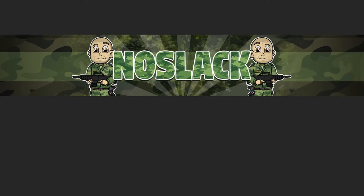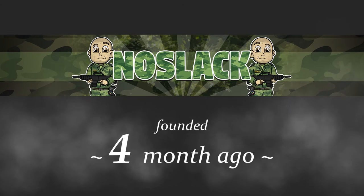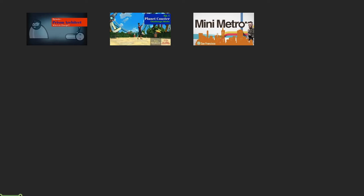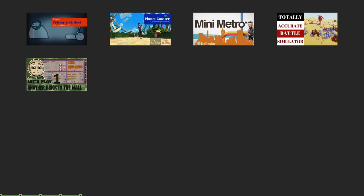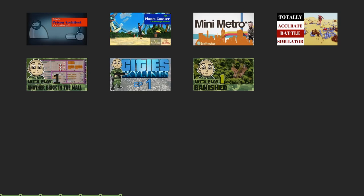NoSlack started his Let's Play channel just four months ago with zero subscribers. Since then he played Prison Architect, Planet Coaster, Mini Metro, Totally Accurate Battle Simulator, Another Brick in the Mall, City Skylines, and Banished.